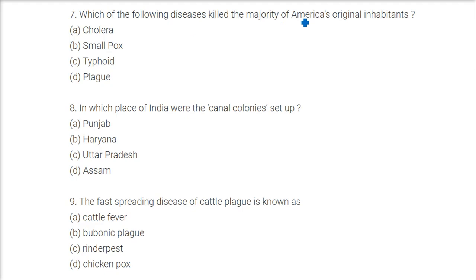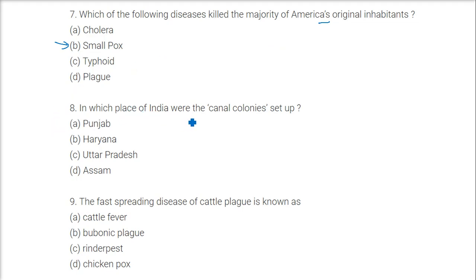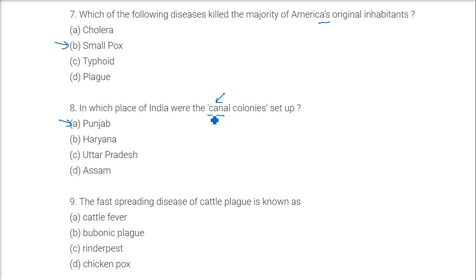Which disease killed the majority of America's original inhabitants? The answer is smallpox. These people were not immune to this disease, which is why they died. In which place of India were the canal colonies set up? The answer is Punjab — a semi-desert area where canals enabled wheat to be grown for export.